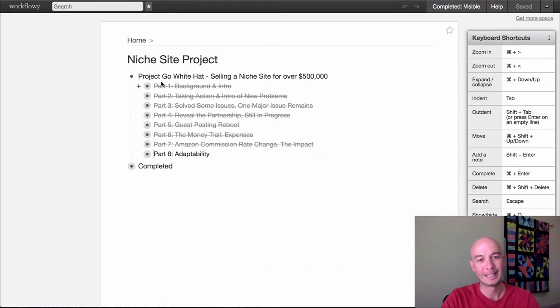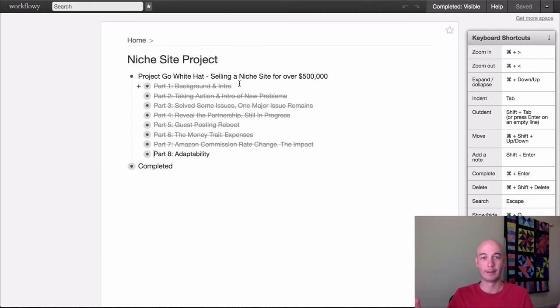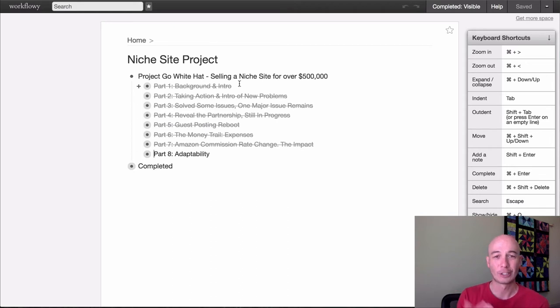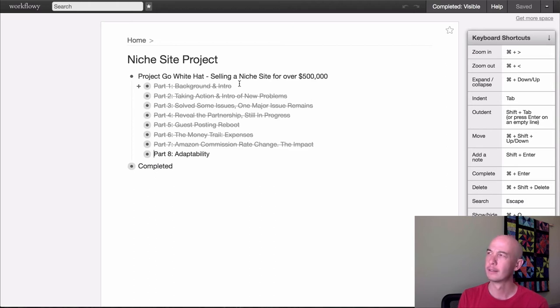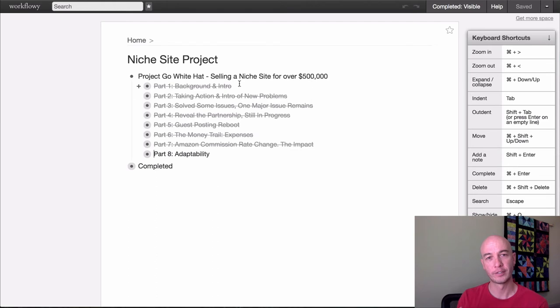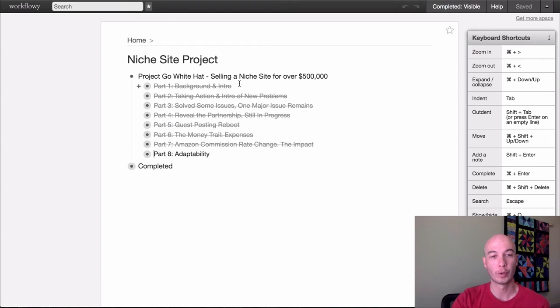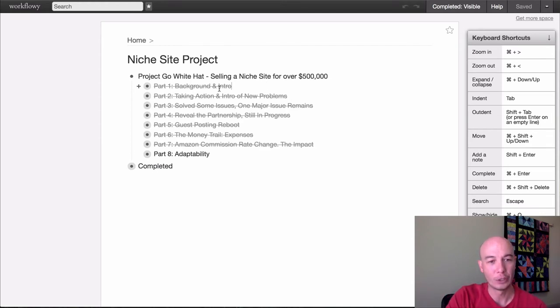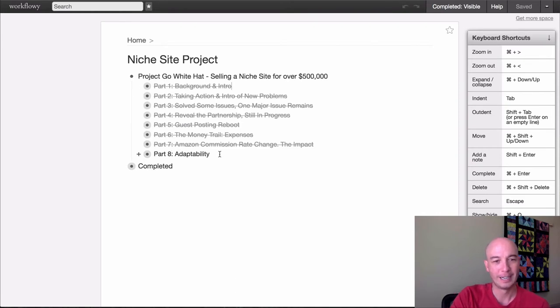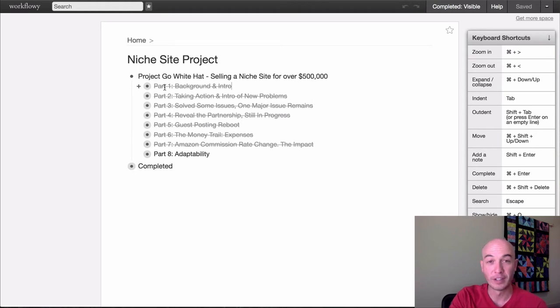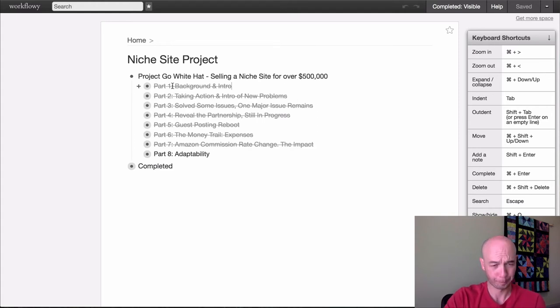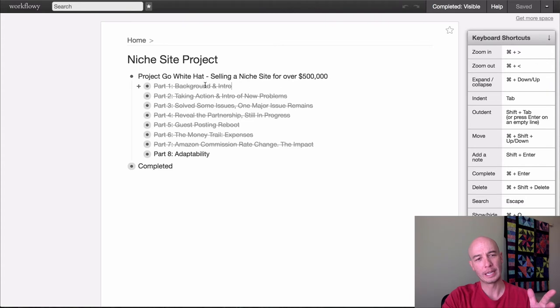So moving on, here is sort of a cool one. So this is Project Go White Hat. And if you haven't seen that case study, it's pretty long, right? So the overall goal is to sell a niche site for over $500,000. I started working on the project in like early September or August, at the end of August of 2016. I'm shooting this video right now, it's like April of 2017. So I've been working on it for a while and I never even wrote, like I published part one here back in January. So I worked on it for months before I wrote anything.